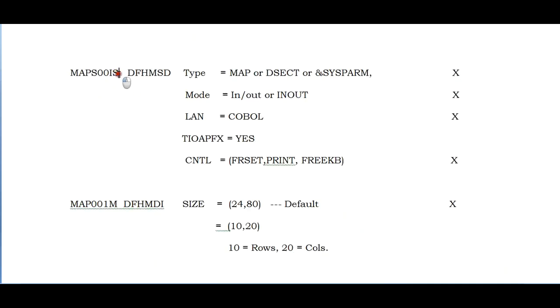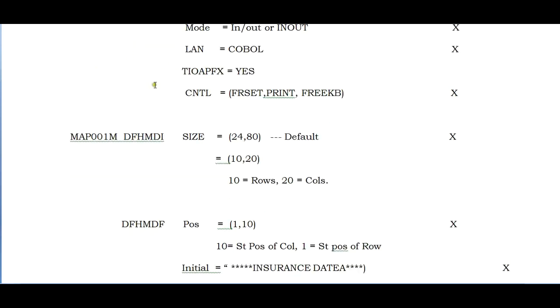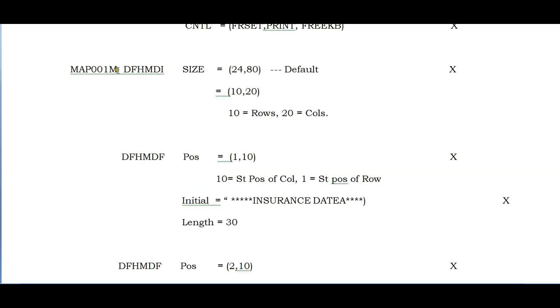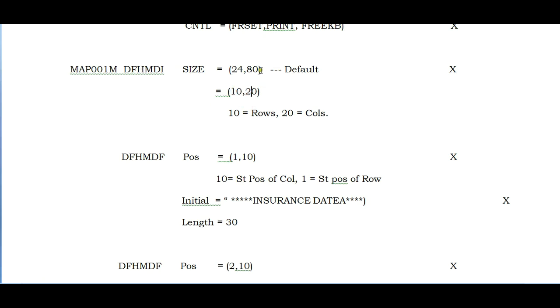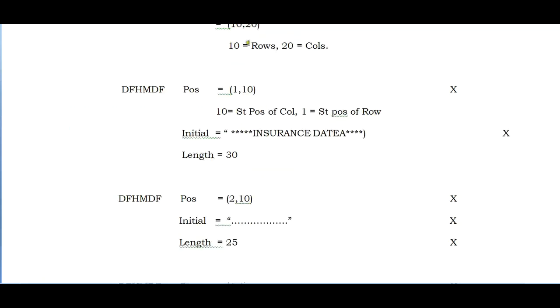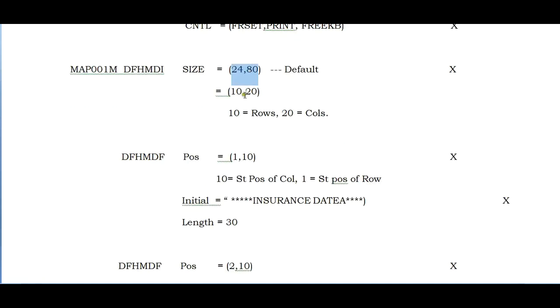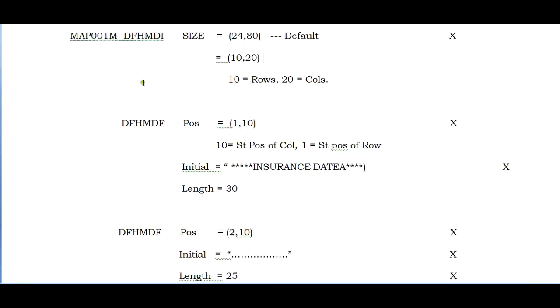Coming to the map field: this is the map name. DFHMDI stands for defined field hierarchy map definition. Now we need to code the map with the mapset and map name. Size by default should be 24 by 80, meaning 24 rows and 80 columns. If you want only 10 rows and 20 columns you can use it, but by default we use 24 by 80.